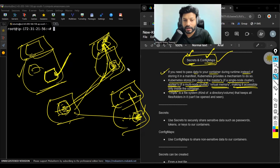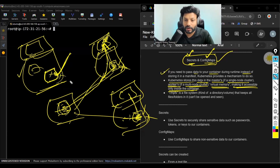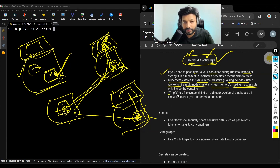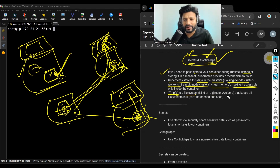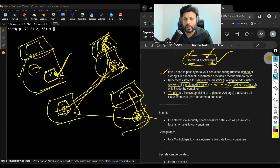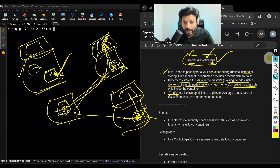You cannot access the data from these machines. That virtual memory's actual name is TMPFS. It's actually a file system, but you can think of it as a directory or a volume. Assume that it's a directory — the name of that directory is TMPFS, and that is virtual memory.